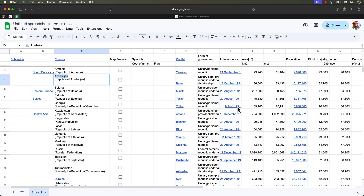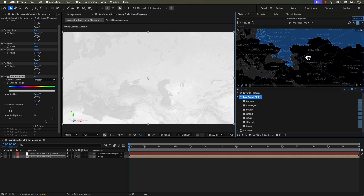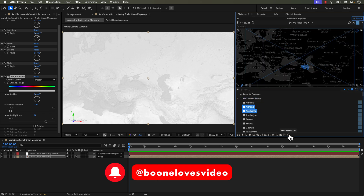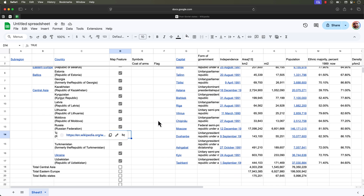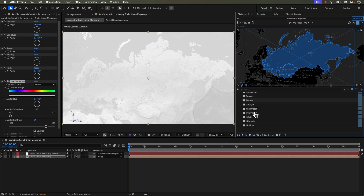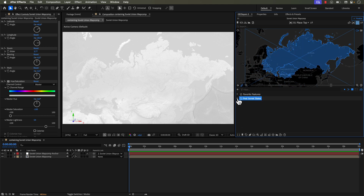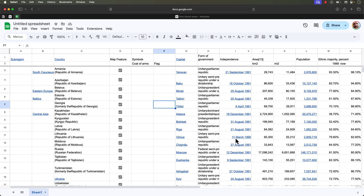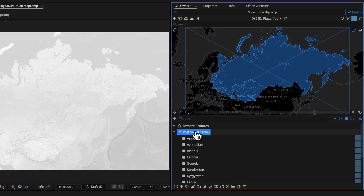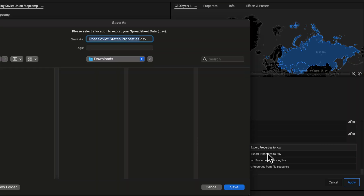I'll sort these features by name and as I grab them and put them into this collection I'll check them off on my spreadsheet. After going through this process and getting all 15 countries, I'll grab the countries feature collection and delete it. Now I want to add the independence date as a new feature property, and I can see that data in the spreadsheet. To do this I select the feature collection, go to feature properties, and do 'export properties to CSV'.